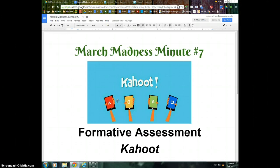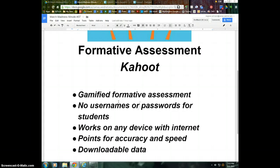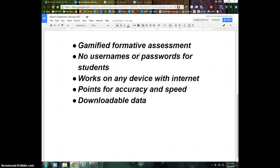Welcome to March Madness Minute Number 7. This is another formative assessment tool, and this one is called Kahoot.